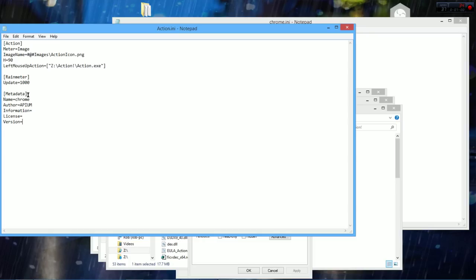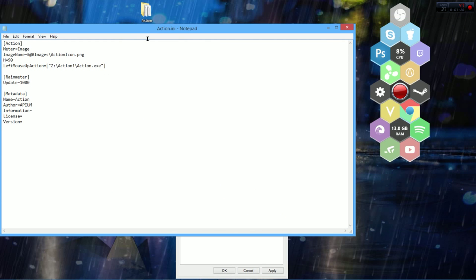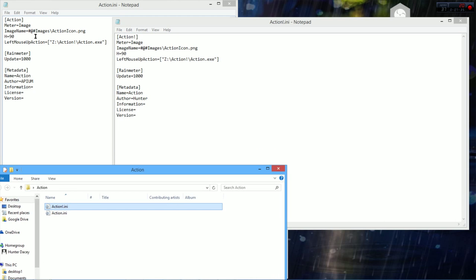Keep the rest of the settings the same. For Metadata, keep that the same too, except change the Name to Action. You can change the author information — it doesn't really matter. That's what it's going to look like. Go to File and save that. I already have this file — let me check if it's similar to the one I have. Yep — author, hunter, that's me. Action.exe, action icon.png. Yep, it's all the same, perfectly fine.